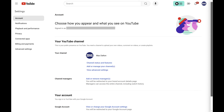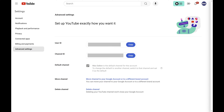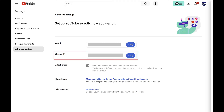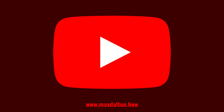Step 3. Click Advanced Settings in the menu on the left side of the screen. Advanced settings information for your channel is shown on the right side of the screen. Your YouTube channel ID is displayed next to channel ID.